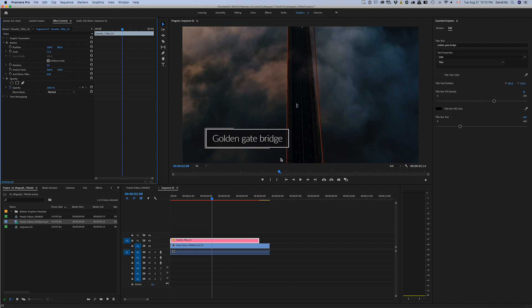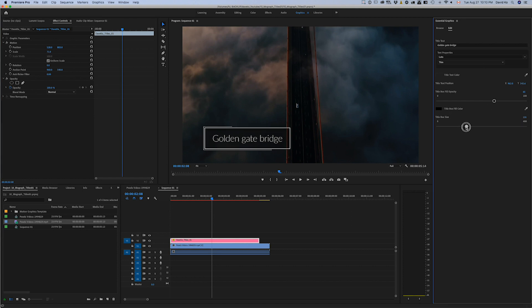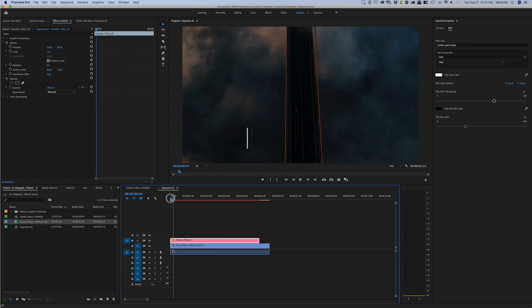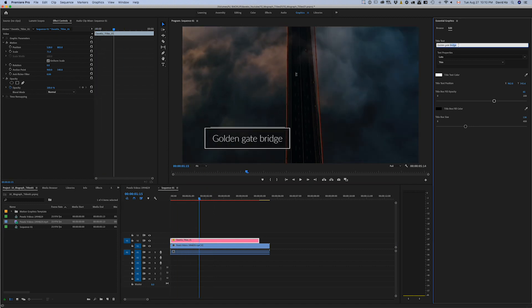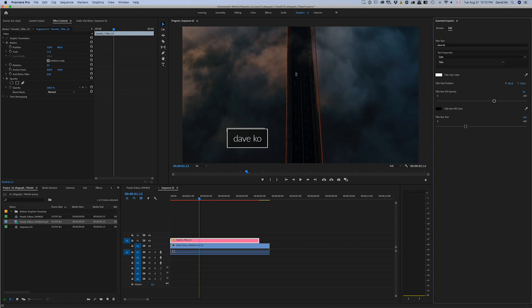It's a lower third, something like that. Maybe you want to make this a little bit. So you can have a lower third, maybe it's someone's name comes up. My name, there you go, Dave Ko.